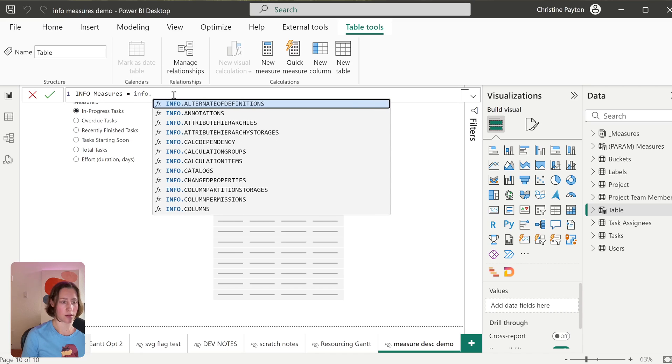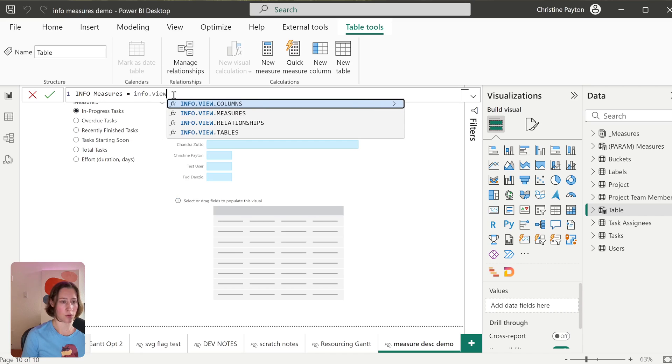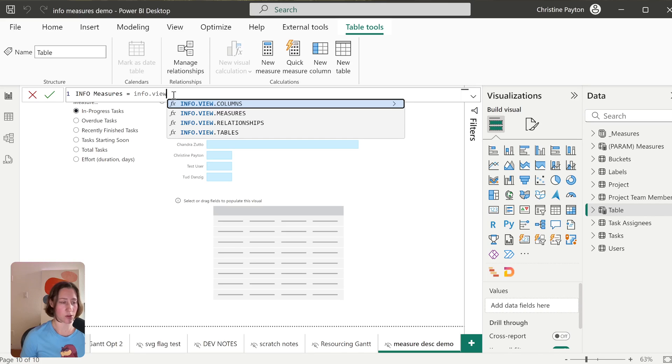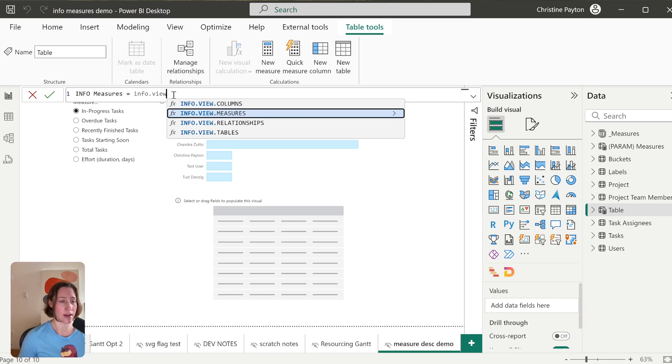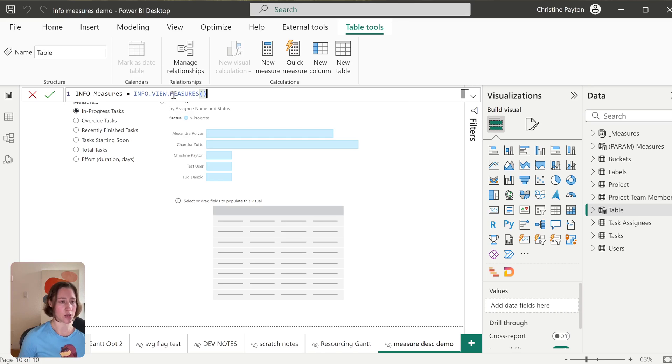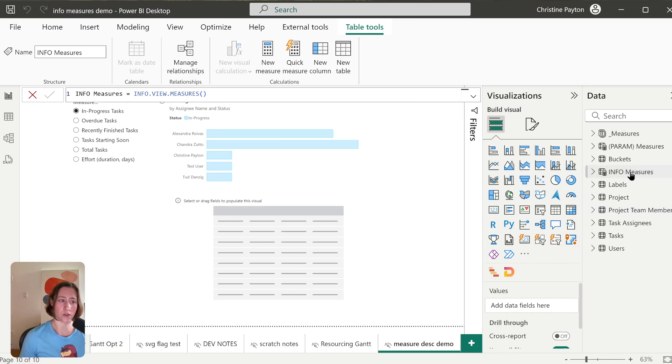INFO.VIEW, and then you can see the options here. So we can do columns, measures, relationships, and tables. So you want one calculated table for each of these that you want to display. I'm going to start with measures and hit Enter. So what that does is that adds a table for us over here on the right.